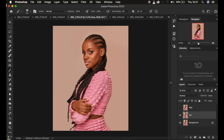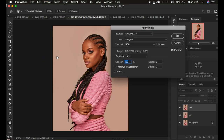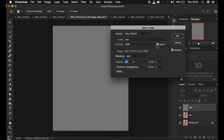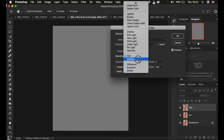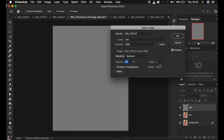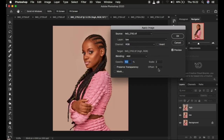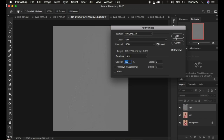Now I come back to the high frequency layer, select and activate it, then go to Image > Apply Image. In the Apply Image dialog, I select the low frequency layer. For a 16-bit image, I use a blend mode of Add at 100% opacity, scale 2, offset 0, and turn on the Invert option. If you're working on an 8-bit image, select Subtract as the blend mode, scale 2, offset 128, opacity 100%, preserve transparency and mask unchecked, then click OK.